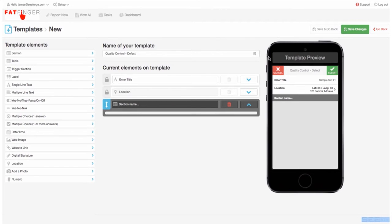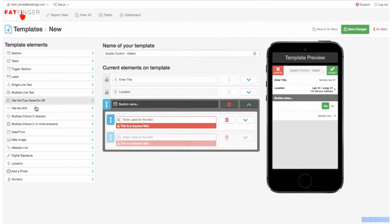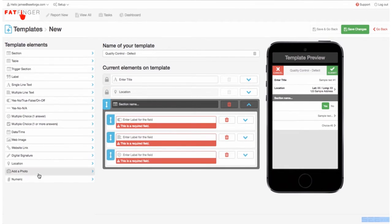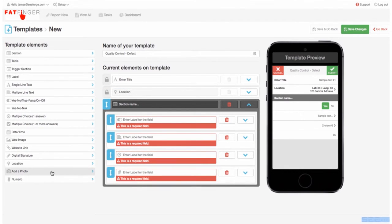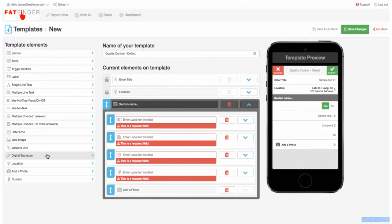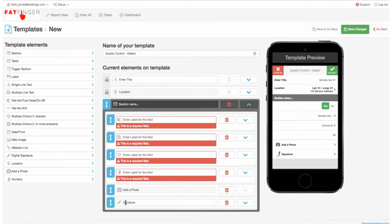On the left-hand side we're dragging on elements for your people to follow and collect the right data. You can see how elements appear in the mobile preview as we build the template.